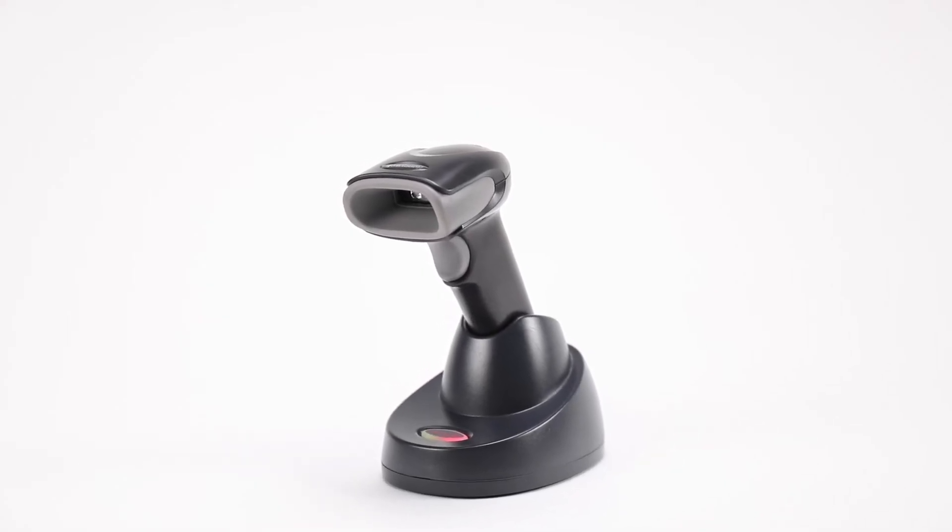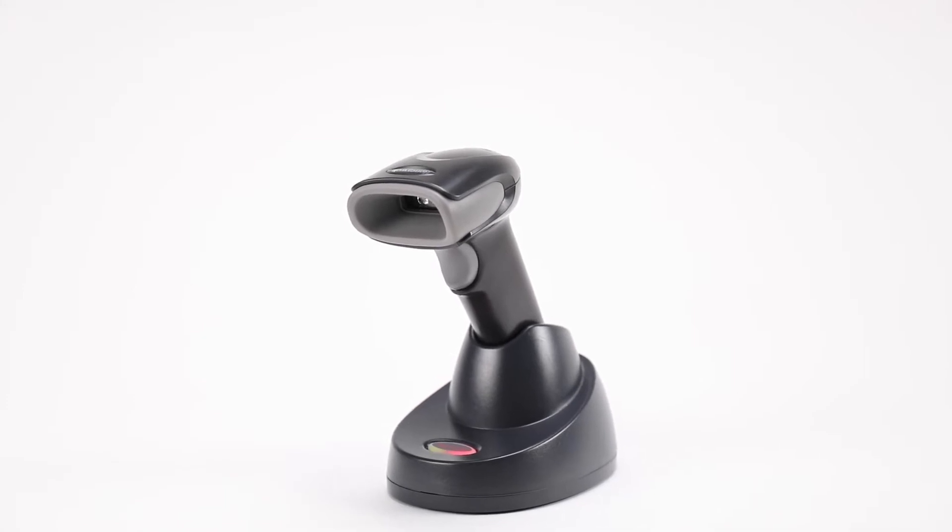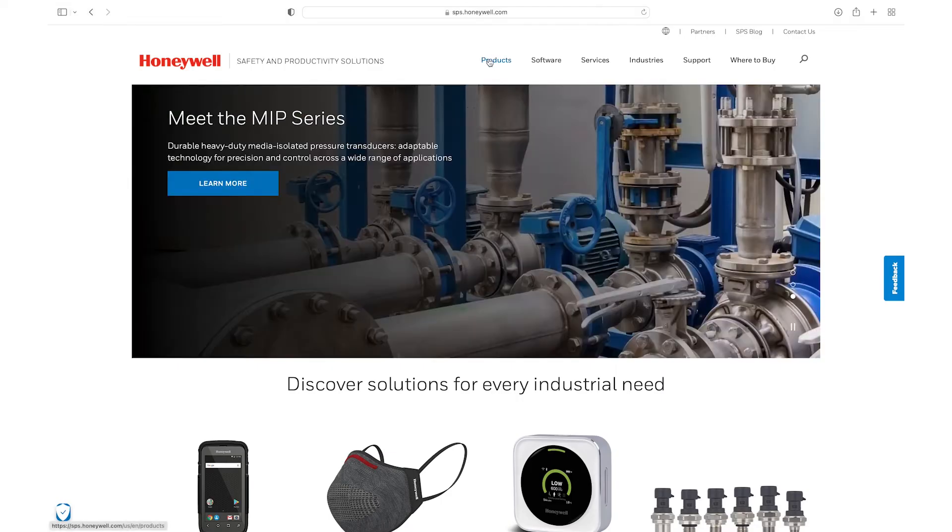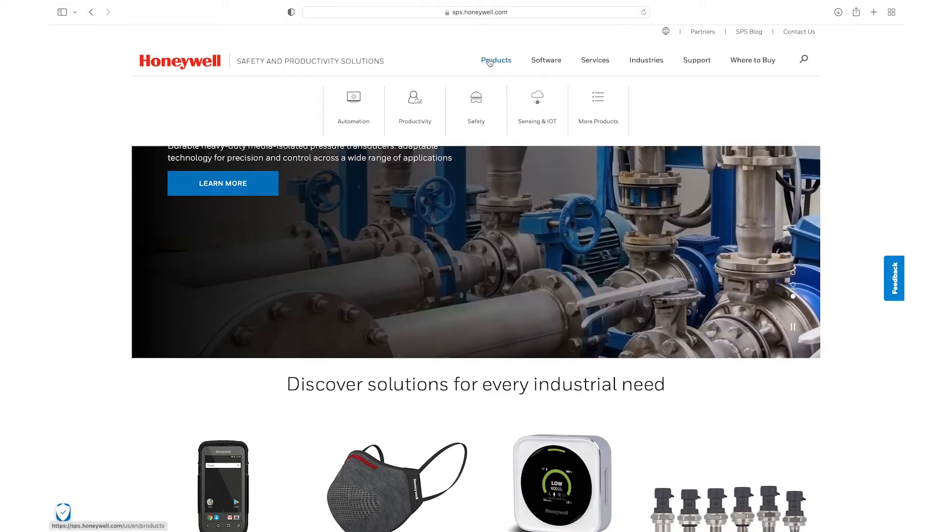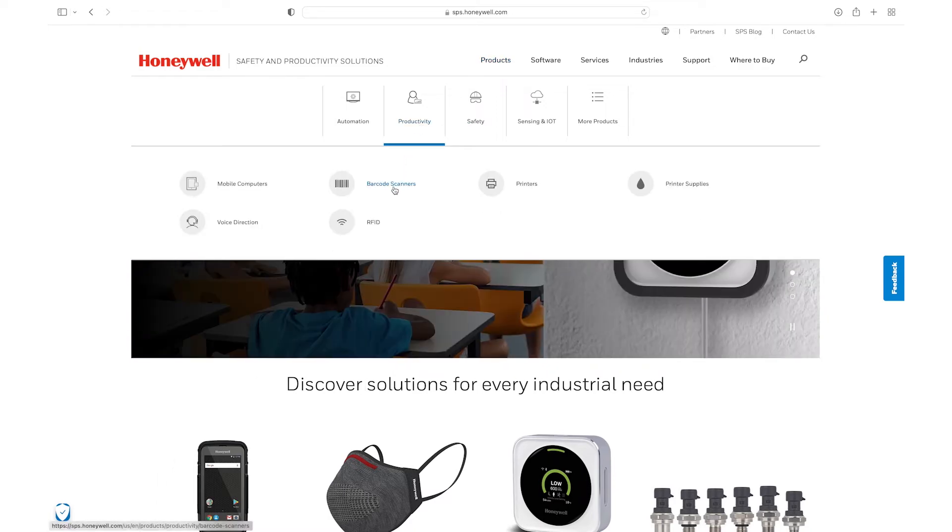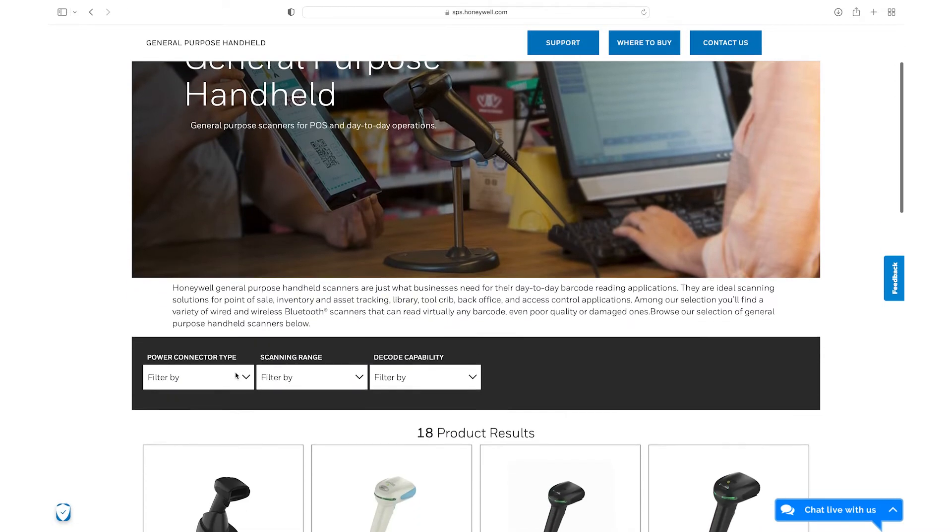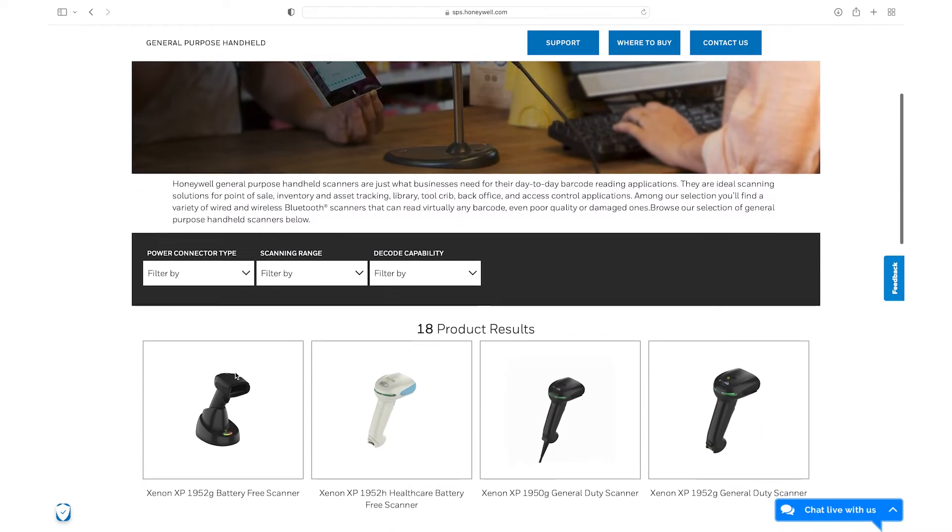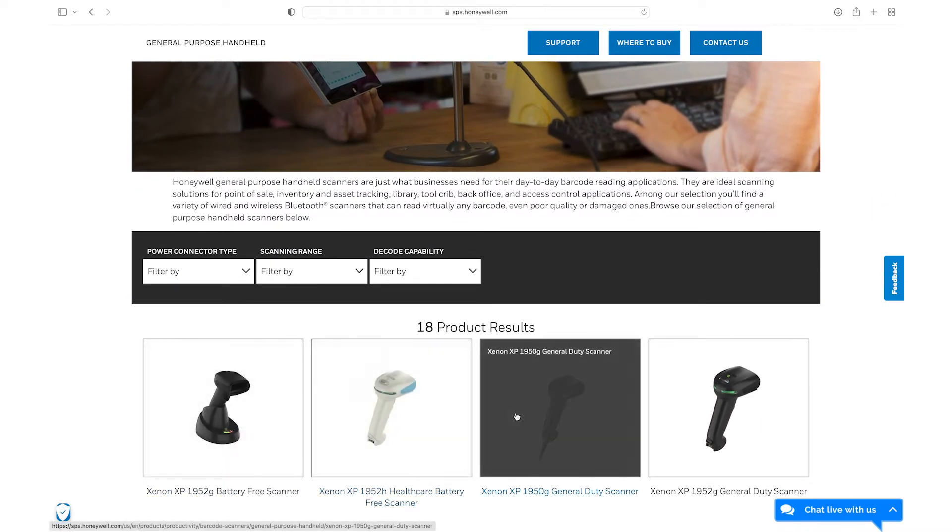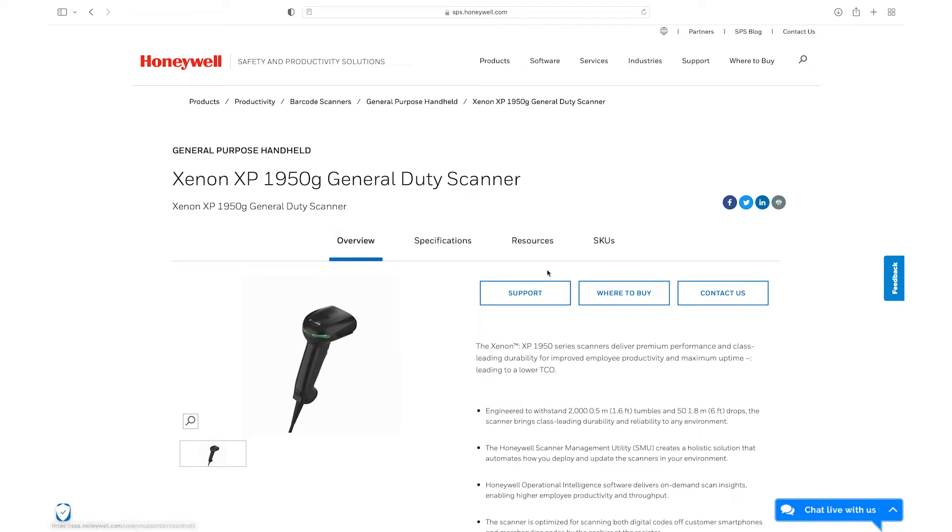Follow these steps to install and activate EZDL. Download the user guide from sps.honeywell.com. Go to Products, Productivity, Barcode Scanners, General Purpose Handheld, Xenon XP1950G General Duty Scanner or the model you have, and download the user manual.